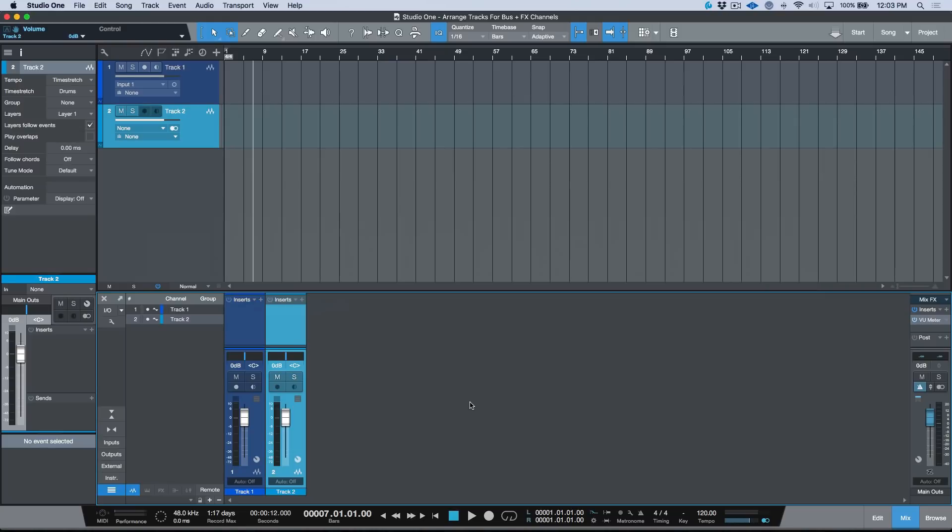Alright, so moving right along, we're going to be talking about something that hopefully will help out a lot of people. I want to take a moment to talk about the concept of channels and arranger tracks in Studio One.